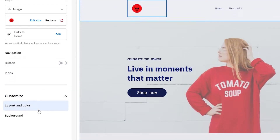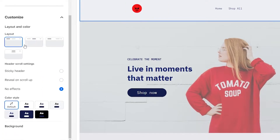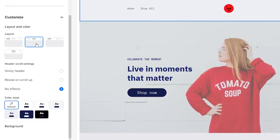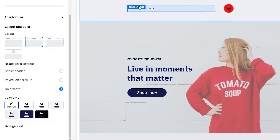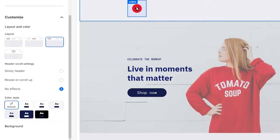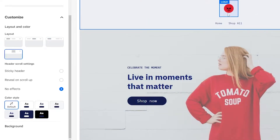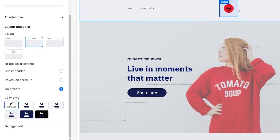You can customize the layout, color, and background of the header. If I wanted to customize the layout, we have a bunch of different layouts — you can have your logo in the middle with buttons on the left and icons on the right, or the logo on the far left with navigation buttons, or the logo in the middle with navigation buttons and icons centered. Choose whichever one you want. I really like this one with the logo in the middle and buttons on the left, so I'm going to stick with that.